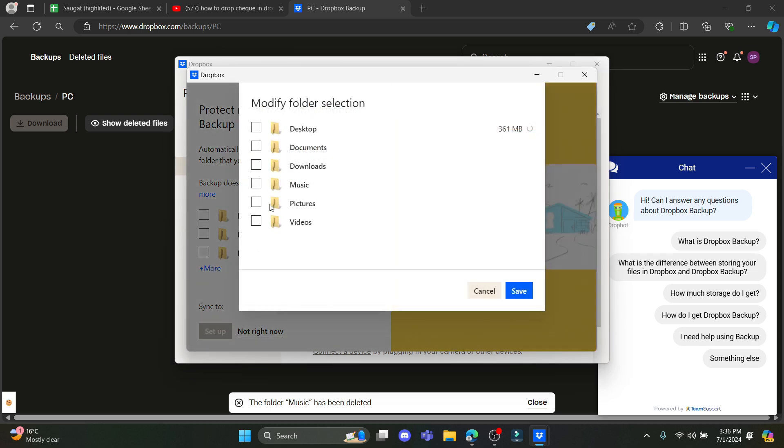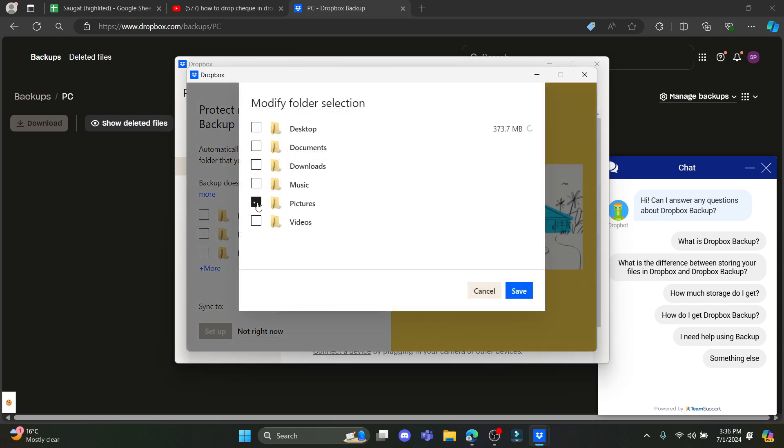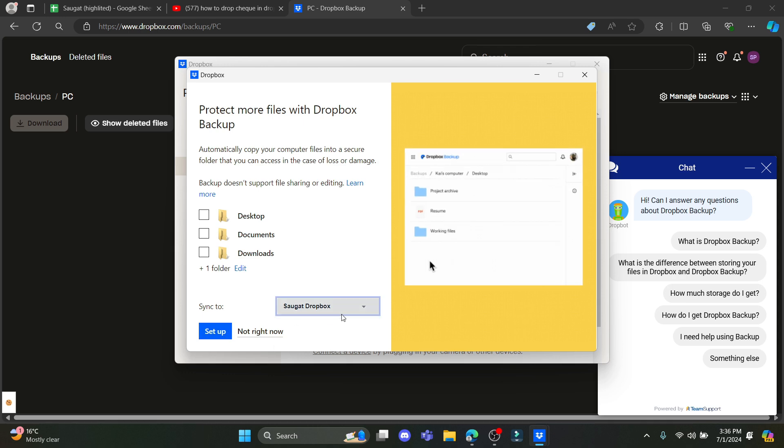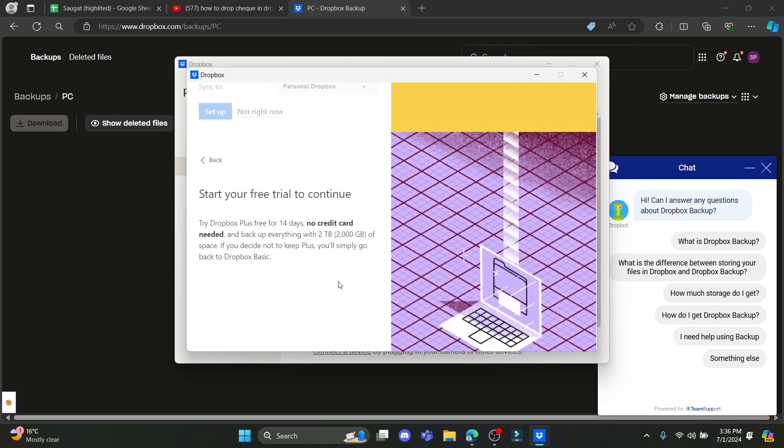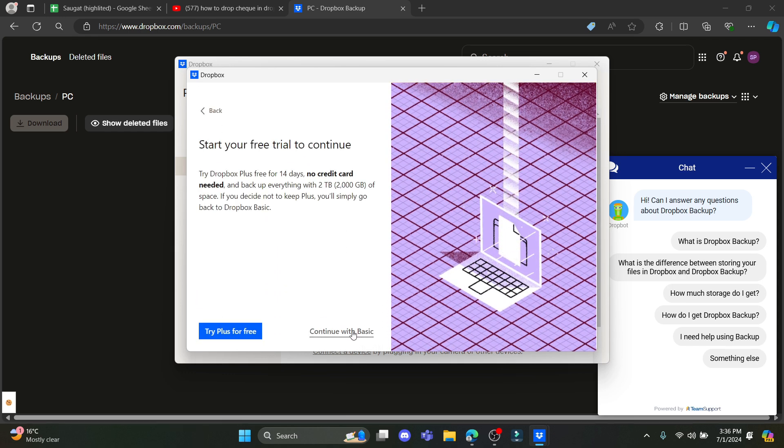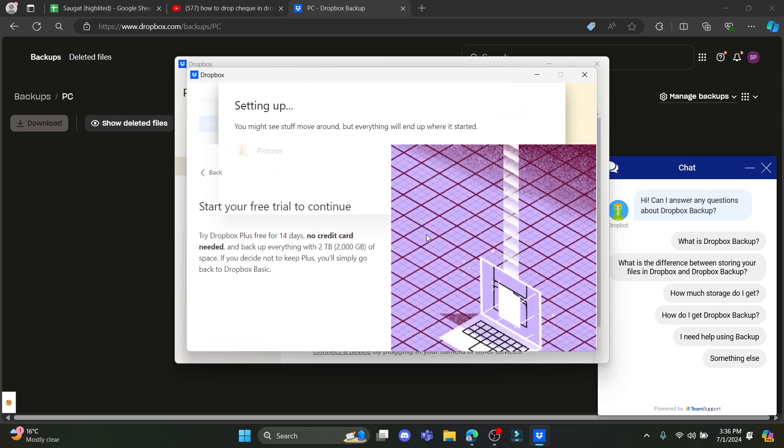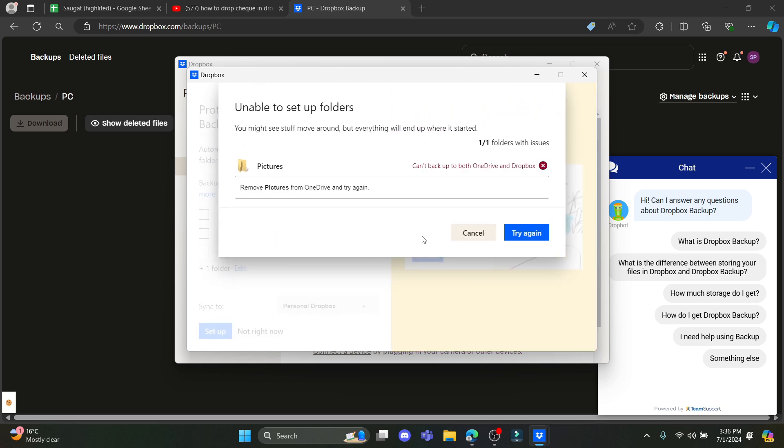Choose the backup file over here, click on Save, and you can select it to your personal one. Click Setup, click Continue with Basic, and click Yes, Continue. If it doesn't work, you can try it once again.